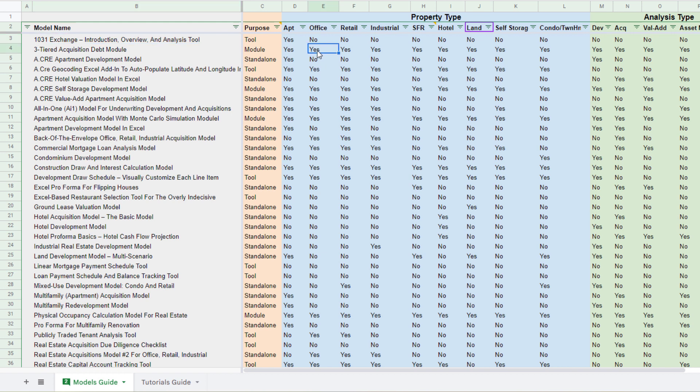So the 1031 exchange tool, for instance, is a chance to kind of analyze a 1031 scenario. Whereas a module, say our three-tiered debt module is really a component of a full standalone real estate financial model. And you might use that in place of say your own module or to augment a standalone model that you find on the adventures in CRE.